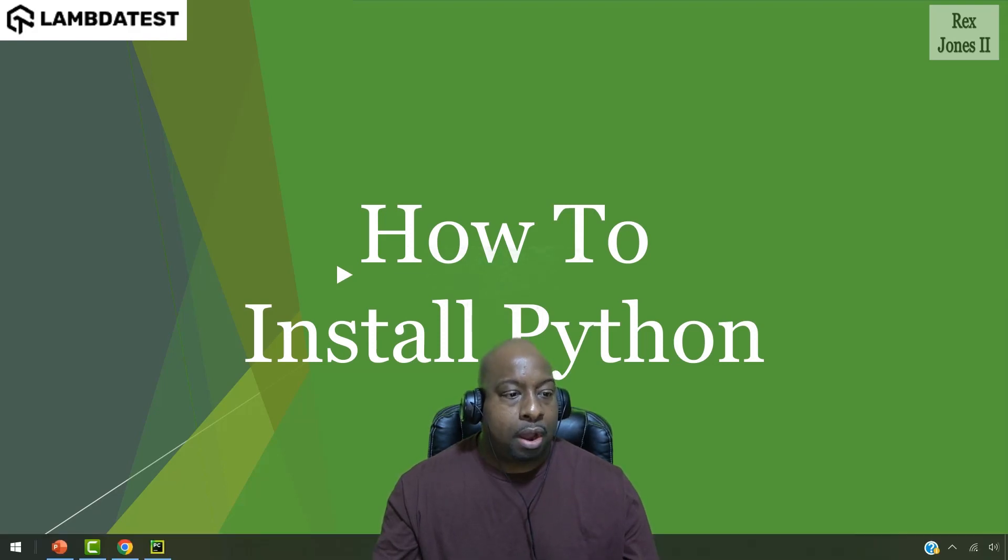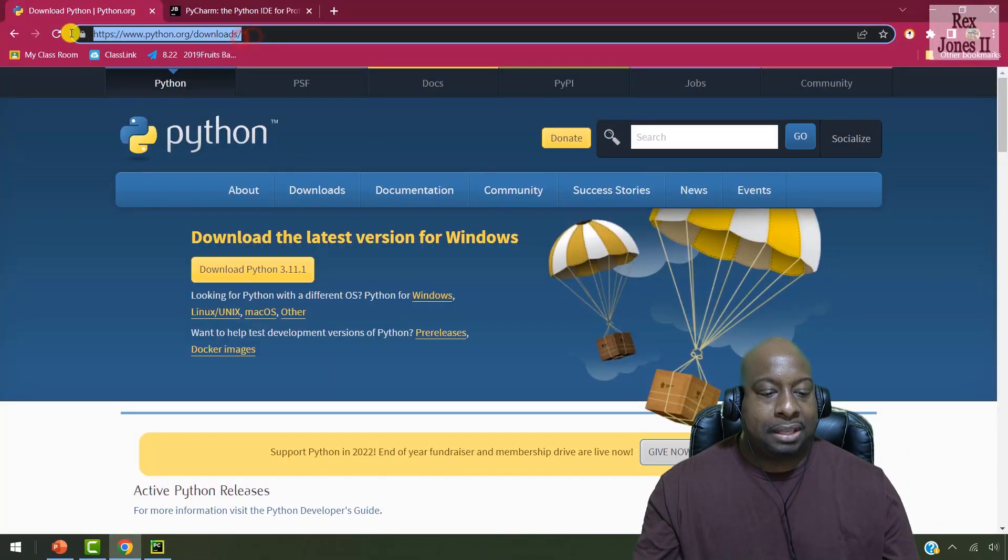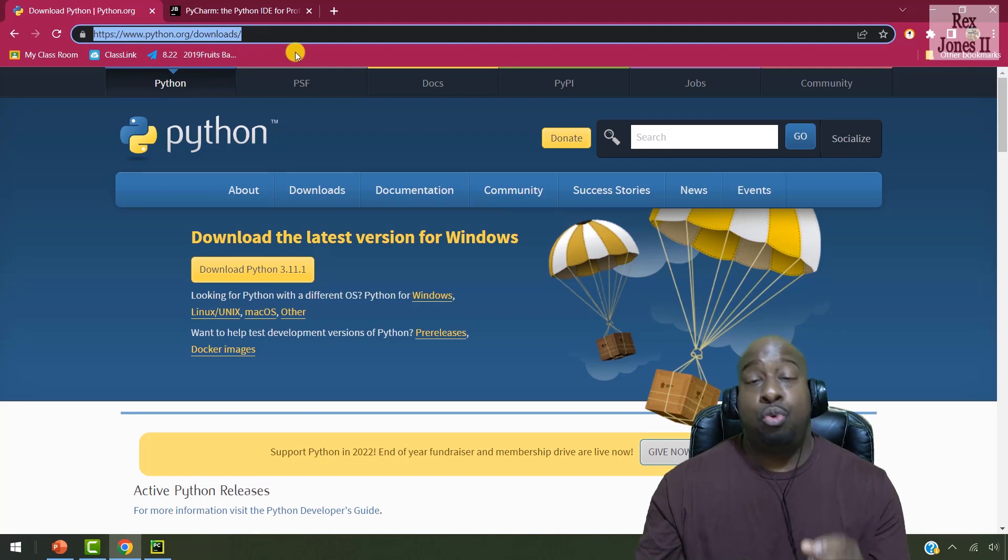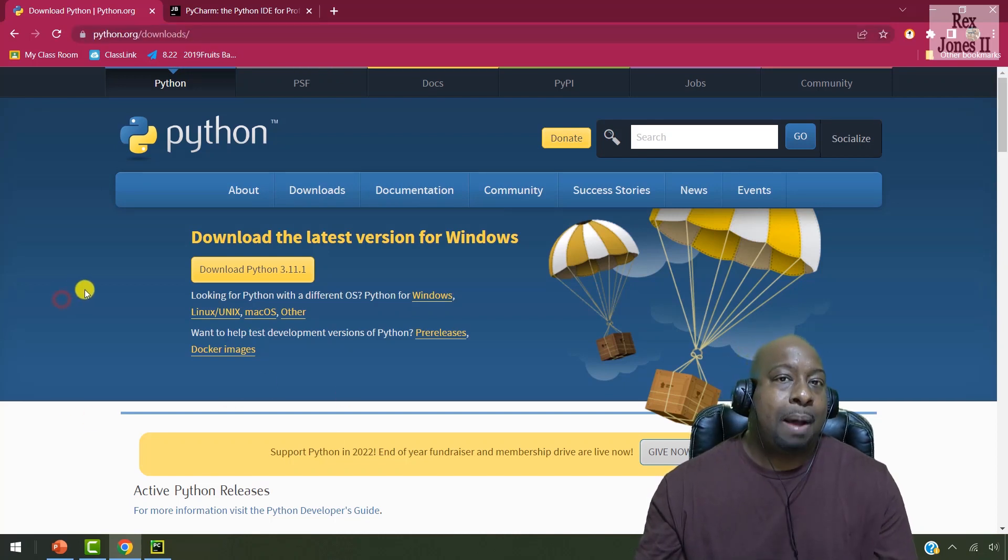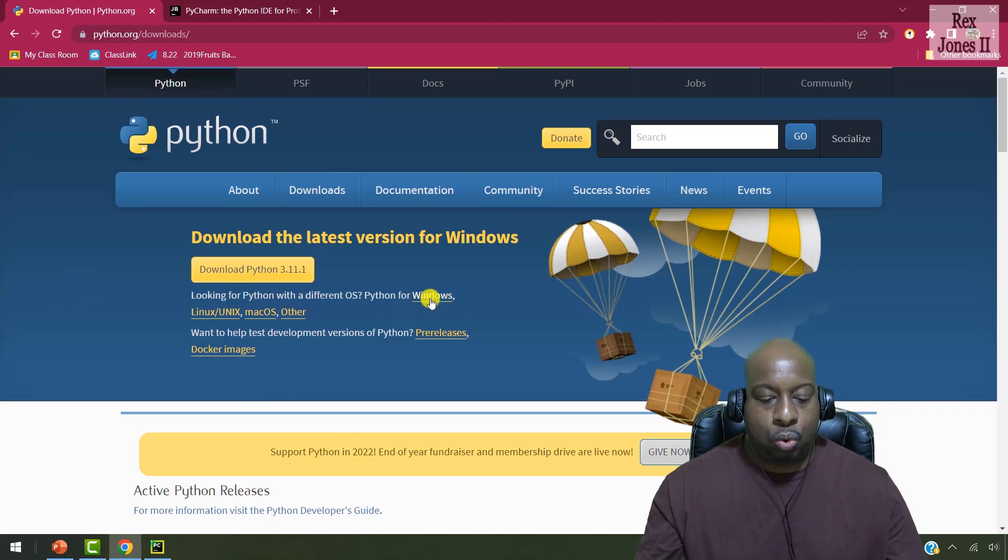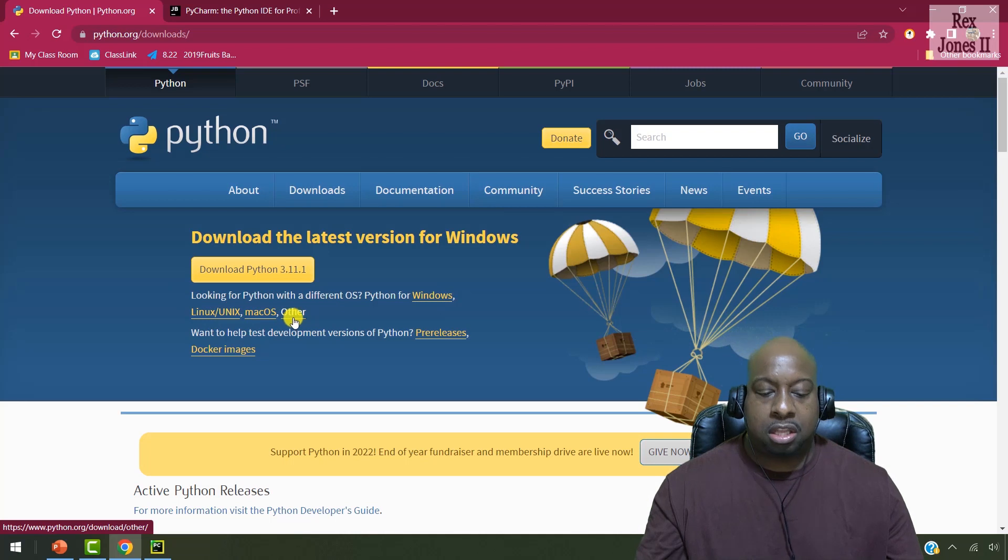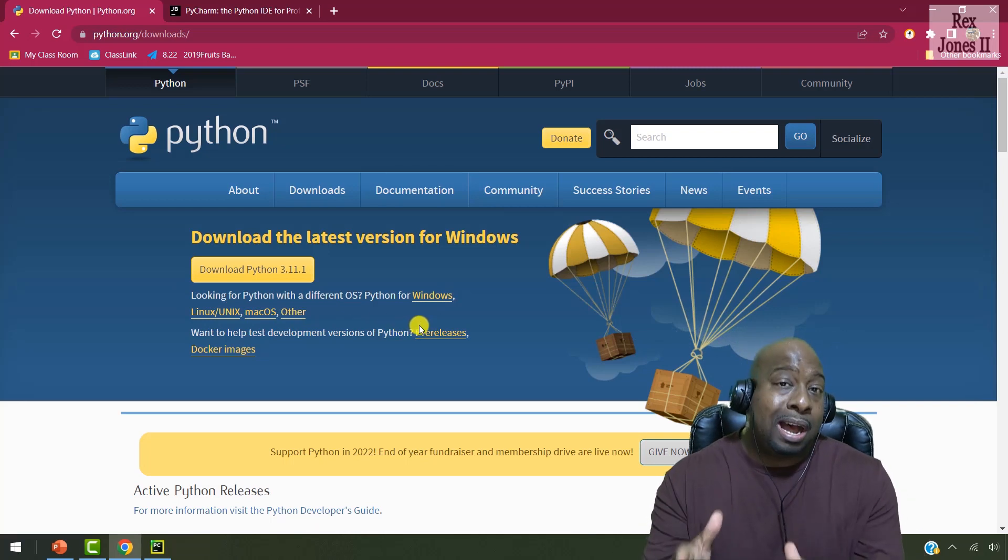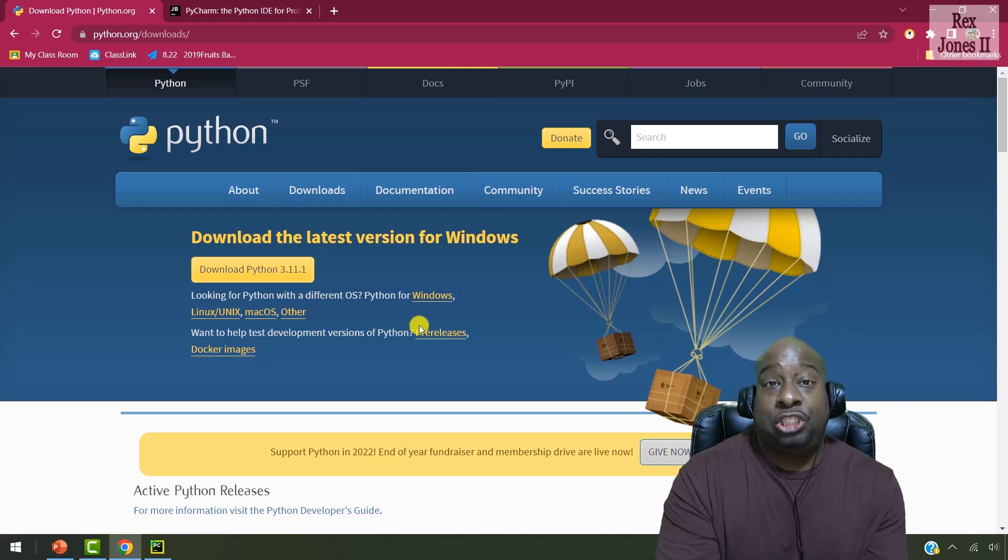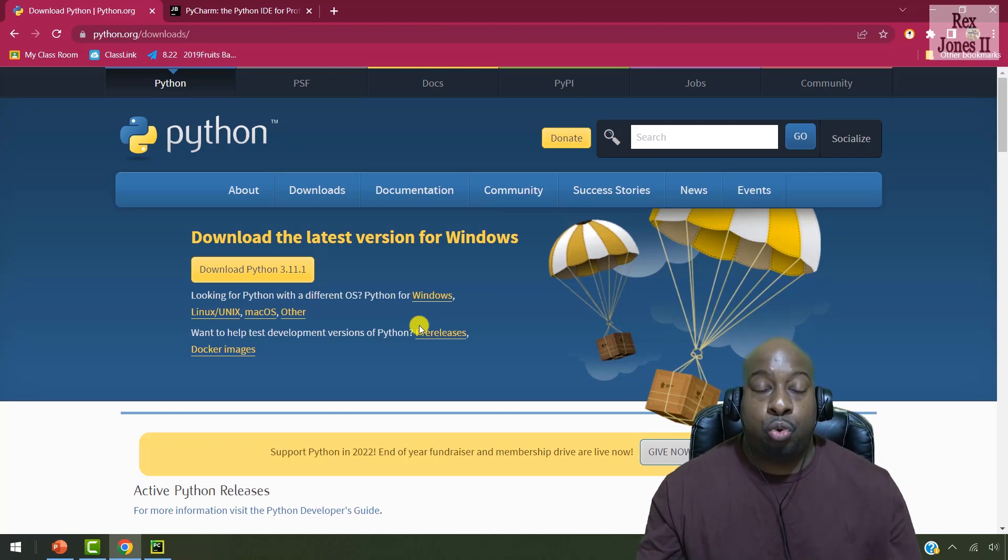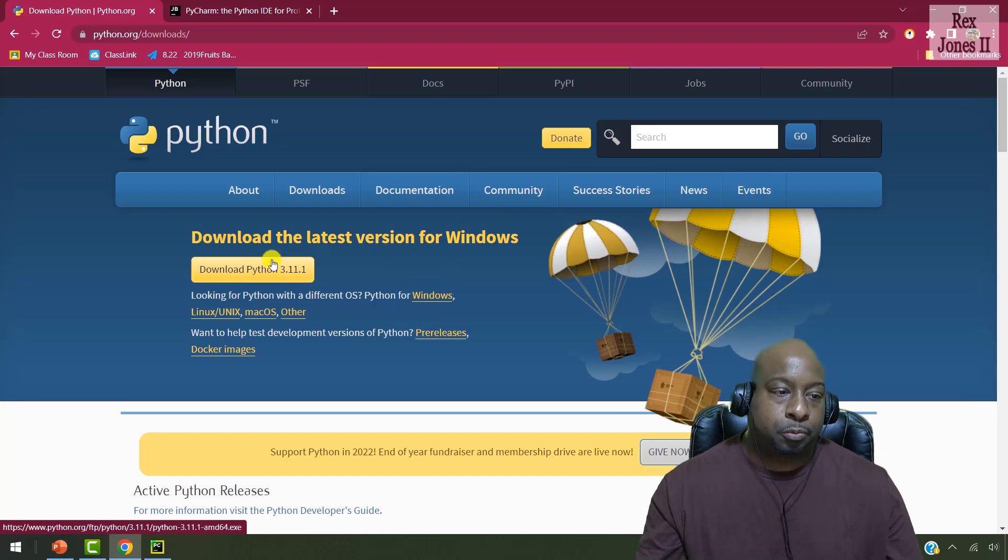The website will help us to download Python. The URL for Python is python.org forward slash downloads. It's available for different operating systems such as Windows, Linux, Unix, Mac, and other operating systems. I already have Python set up and Python installed. Let's go through those steps anyway. The first step is to click the download button.